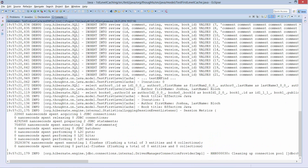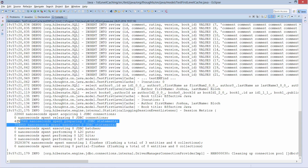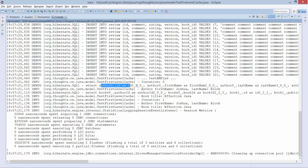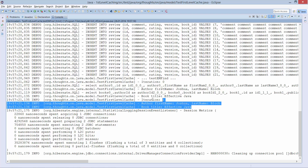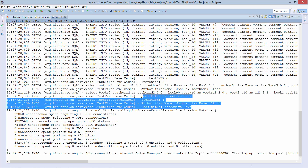You can already see it here in the session metrics. Hibernate performed only two queries — one to get the author and an additional one to get his books. Both calls were performed in the first iteration of the loop and added the author and book entities to the cache. And Hibernate got them from there in the second iteration.